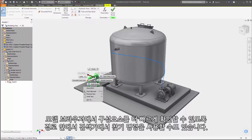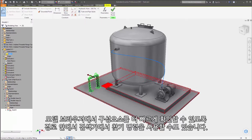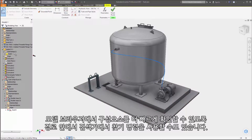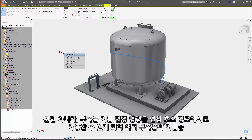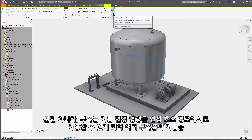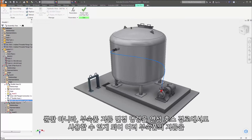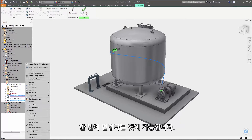To help you quickly identify components in the model browser, the find in browser command is now enabled within routes. And the change fitting diameter command has also been extended to flexible hose routes, so you can change the diameter of one or more fittings in a single edit.